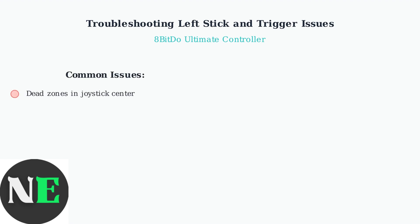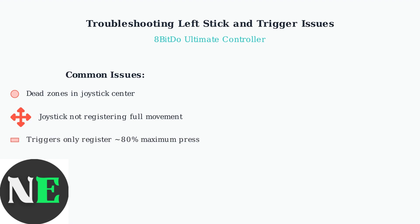The most common problems include dead zones in the joystick center, joysticks not registering full movement range, and triggers that only register around 80% of maximum press.